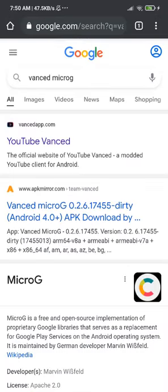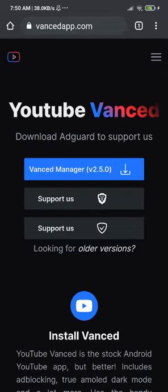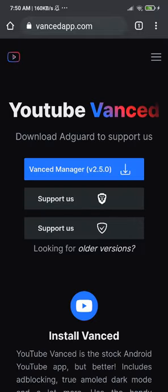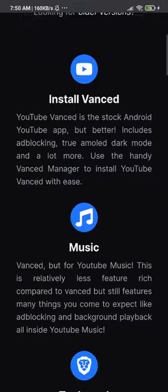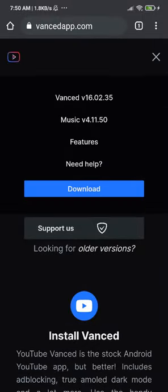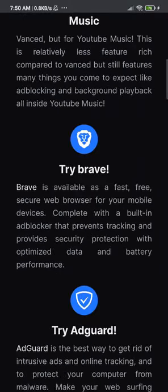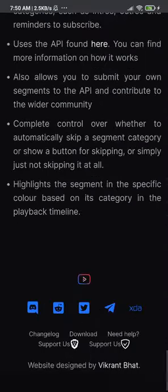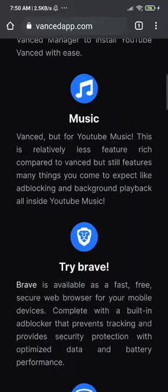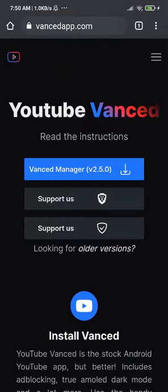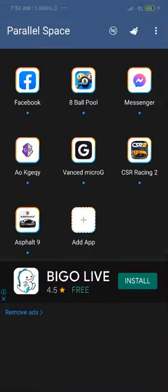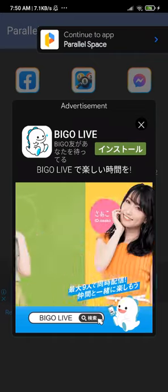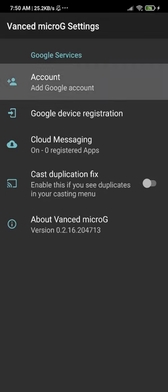Go to the official Vanced MicroG website and download it from there. It has a lot of things inside. After you download Vanced MicroG, open it and tap Add Account.